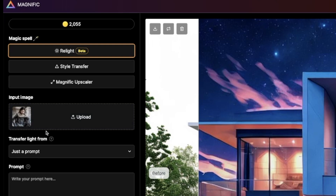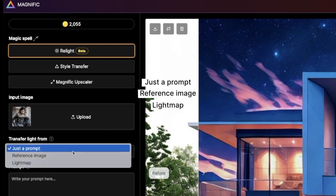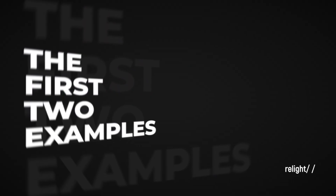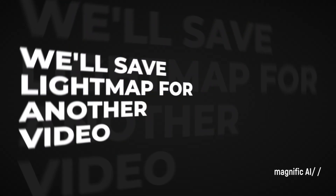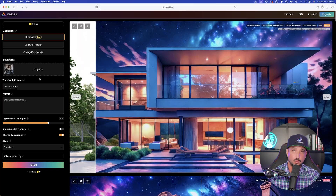So the next thing we'll do — we'll start with the most simple way. On the left-hand side, we have options under 'transfer light from.' If I open up this box, here are my three selections: just the prompt, reference image, and light map. For today, I'm only going to show you the first two — from a prompt and then with a reference image. I think light map is a great tool, but that contains a lot more details so I'll save that for another video. I think you will be blown away by what these first two options can do.